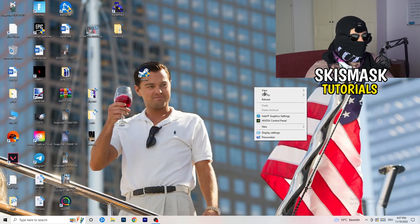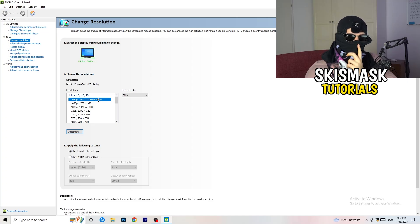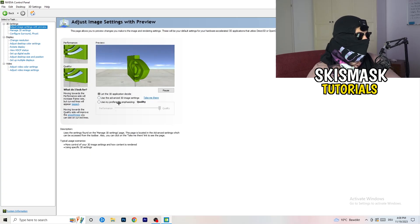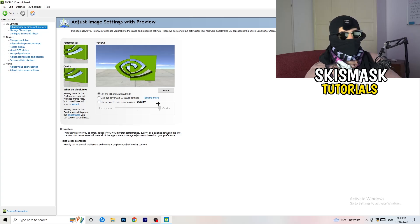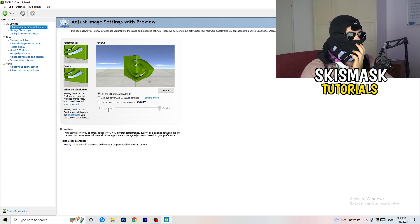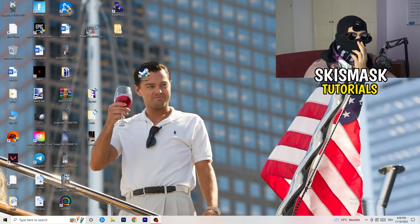Right-click your desktop and open NVIDIA Control Panel. Check which resolution works best for your game — for me it's the native one. On the left-hand side, click Adjust Image Settings with Preview. You'll see a 'Use my preference' slider — I'm currently on Quality, but if you want to increase performance, reduce FPS drops, and boost FPS, drag it toward Performance. That should do it — I hope this helped. Leave a like, comment, or subscribe, and I'll see you in the next one.